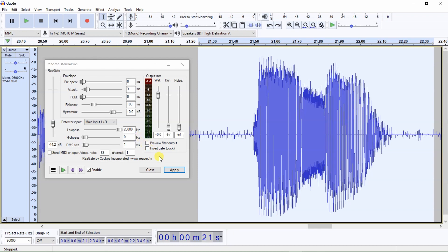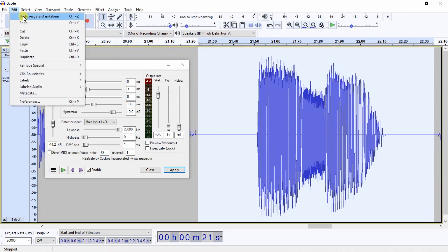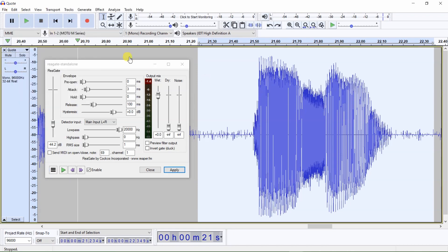Now I will click on apply. You'll see that this word 'author' has both the beginning and the end of the word cut off by noise gate. Now I will click on Edit > Undo, and you will see the beginning and ending of the audio file are back.